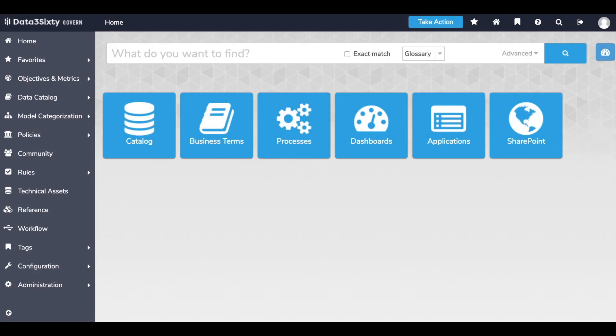Data360 is designed to guide users with a top-down, bottom-up, or middle-out approach to driving business results with data.